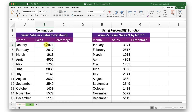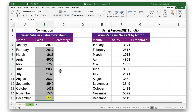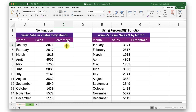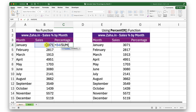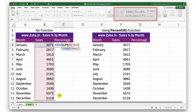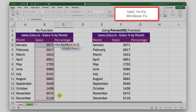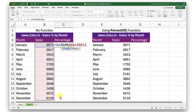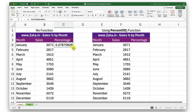I want to know what percentage this number is within this range. To do that, I'll type in equals, select this number, divided by SUM of this entire range. Since I'm going to drag this down, I need to lock that range so it doesn't shift. If you're on a Mac, press Fn+F4, and on Windows press F4. Then close the bracket and press Enter.